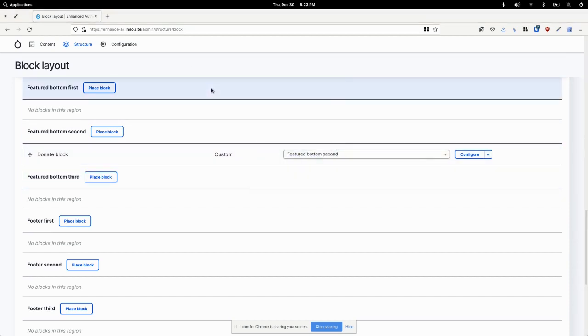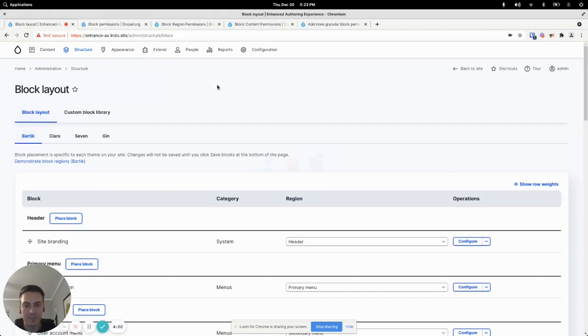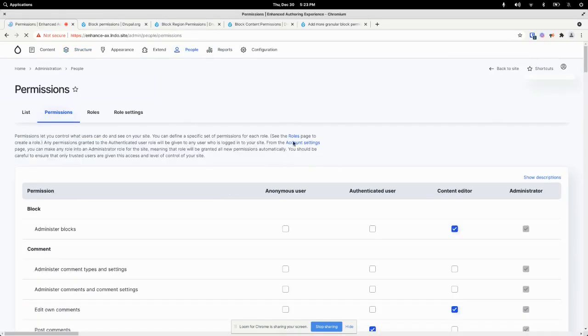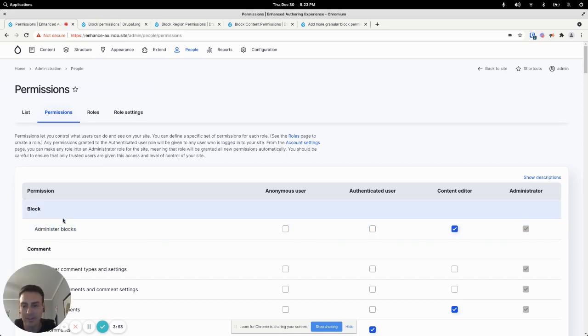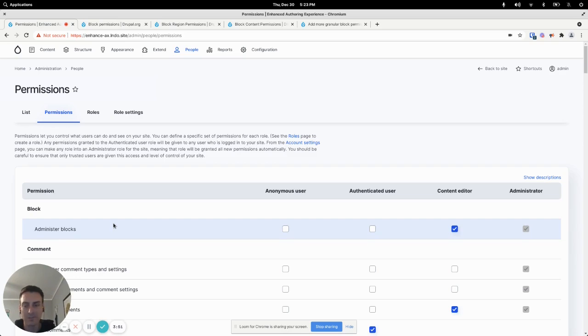And the reason I have access to so much is because in the block system in Drupal there's only one permission that controls all of the block system which is administer blocks.